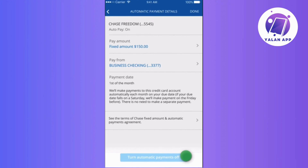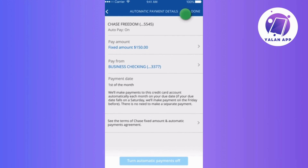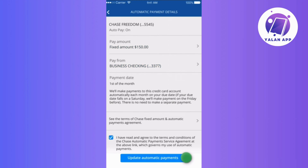You can proceed to turn off Automatic Payments by selecting the corresponding options and just tap Done and then confirm your choices. Before you wrap it up, take a moment to read through the terms and check the box to show that you're on board.